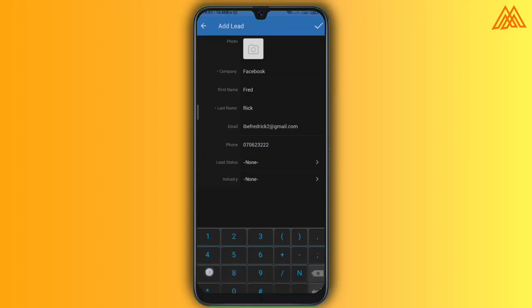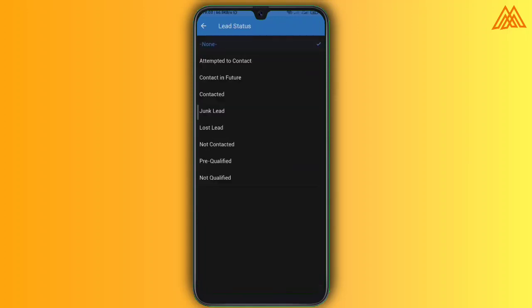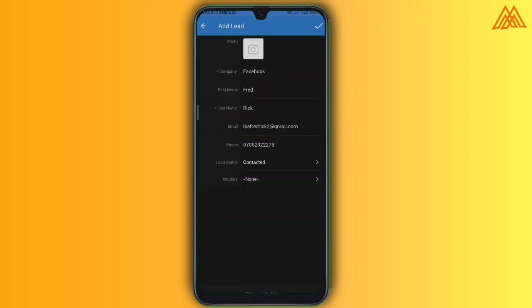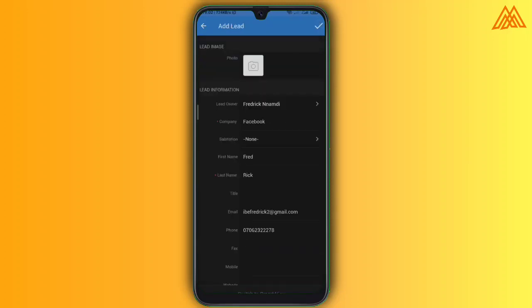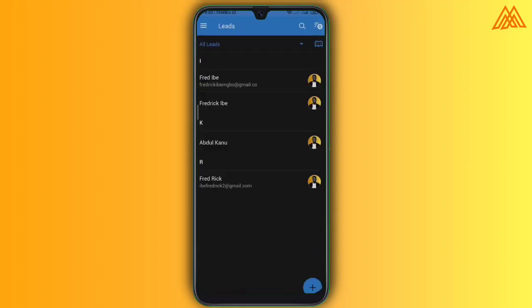So under the lead status, that is where you get to add whether the lead has is an attempted to contact or contact in future or already contacted. And then over the industry is the industry the lead is calling from.